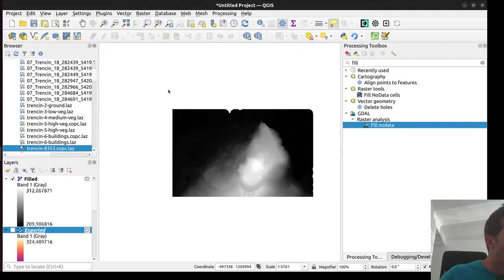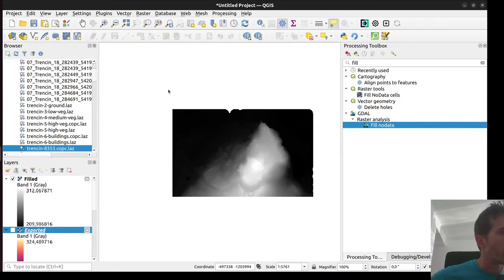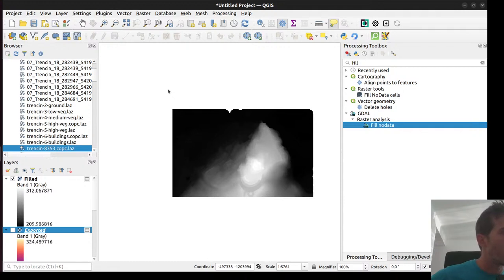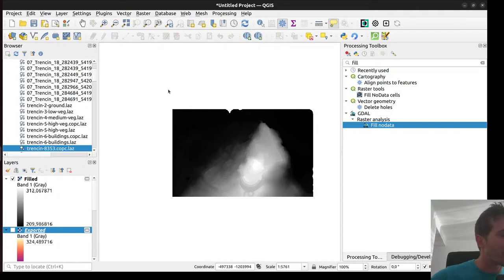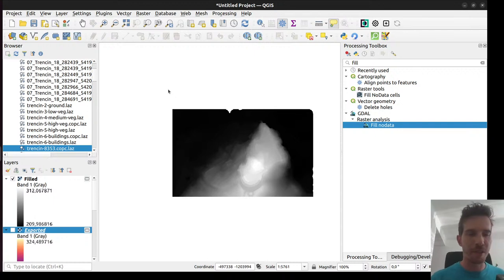Rebecca asks: when streaming remote data, do files need to be COPC, or can LAS files be pulled in with background conversion? As confirmed, they need to be COPC. Nicholas asks if there's a way to change the order in which QGIS attempts to style the point cloud. We've now reached the 45-minute mark so thanks again everyone for watching. See you next time in another webinar. Thank you, bye!